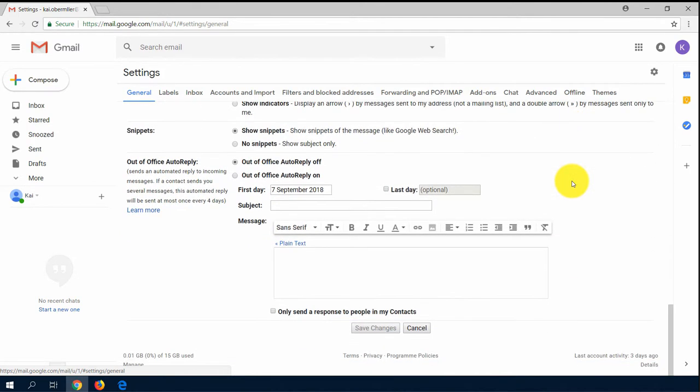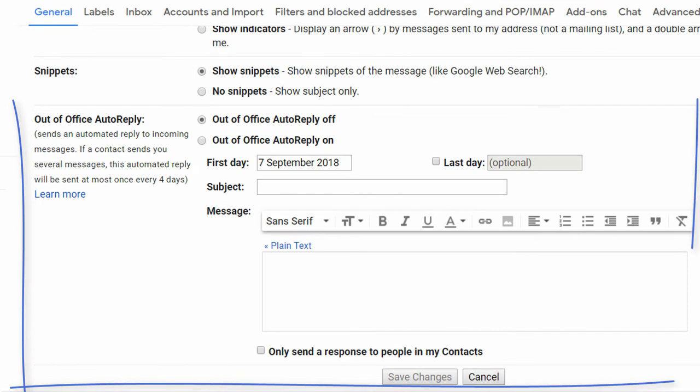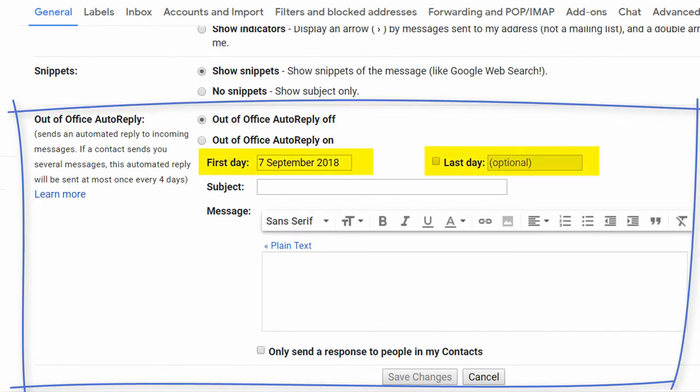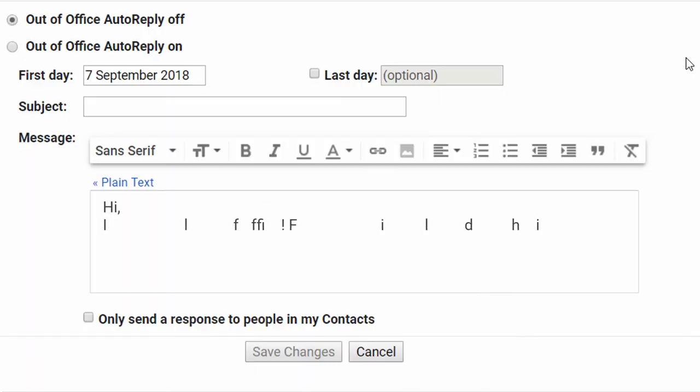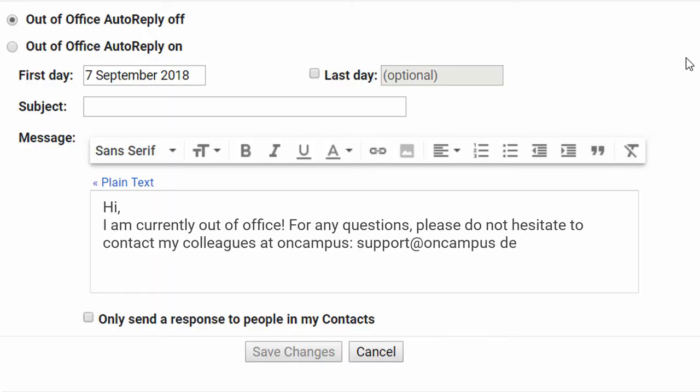Here you can add a first and last day. In this period your mailbox will automatically reply with the message that you have written in the box below.